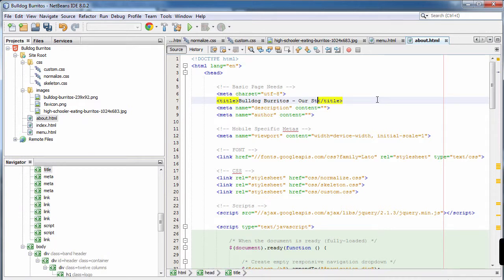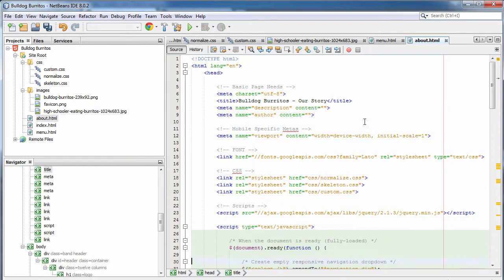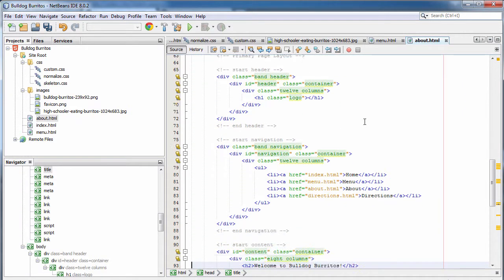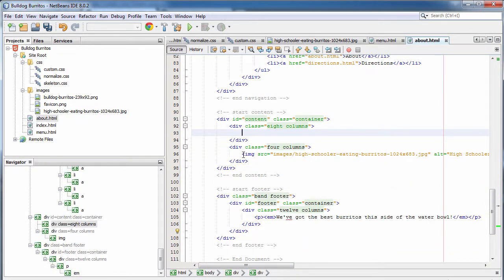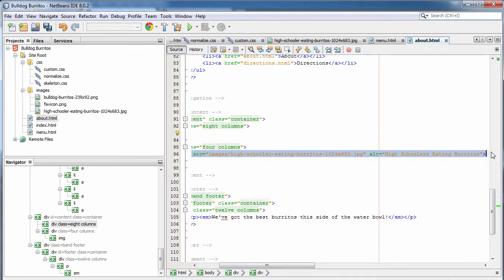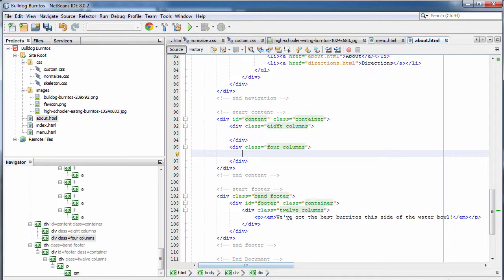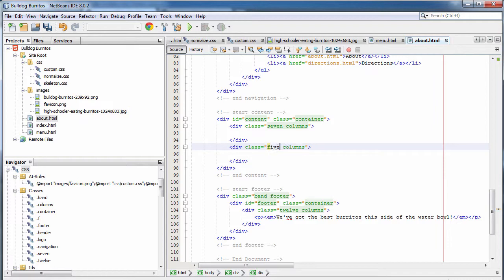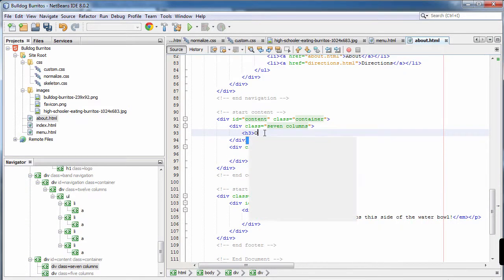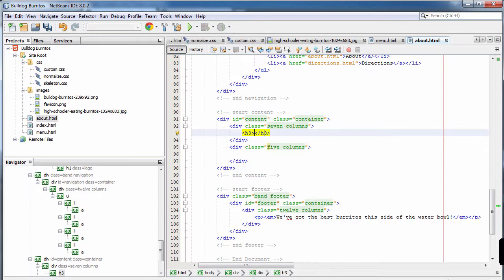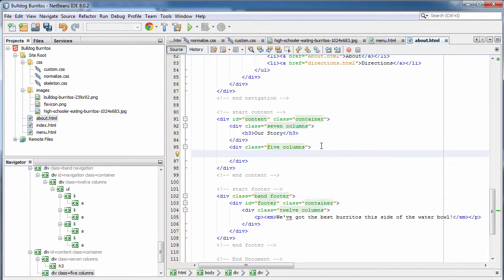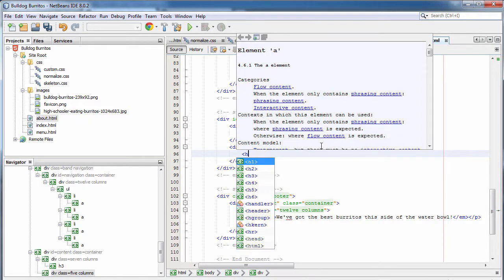Change the title to 'Bulldog Burritos Our Story.' Scroll down into the body to find the content section — it's the content and the title that changes from page to page; the boilerplate stays the same. We're going to have a main content section and a sidebar on this page as well, but with slightly different dimensions: of our 12 columns, we'll use 7 for the first section and 5 for the second. In the main content section we'll have a heading called 'Our Story,' and in the sidebar section it will say 'Hours.'